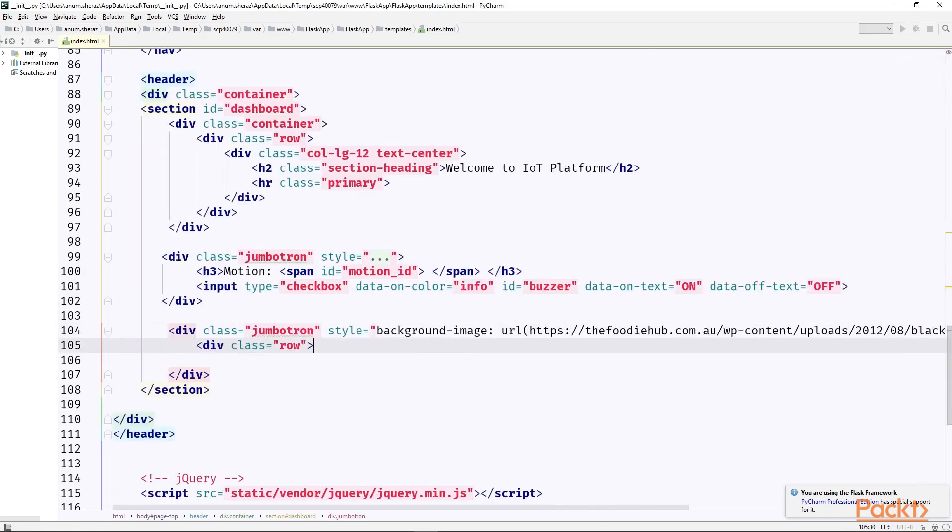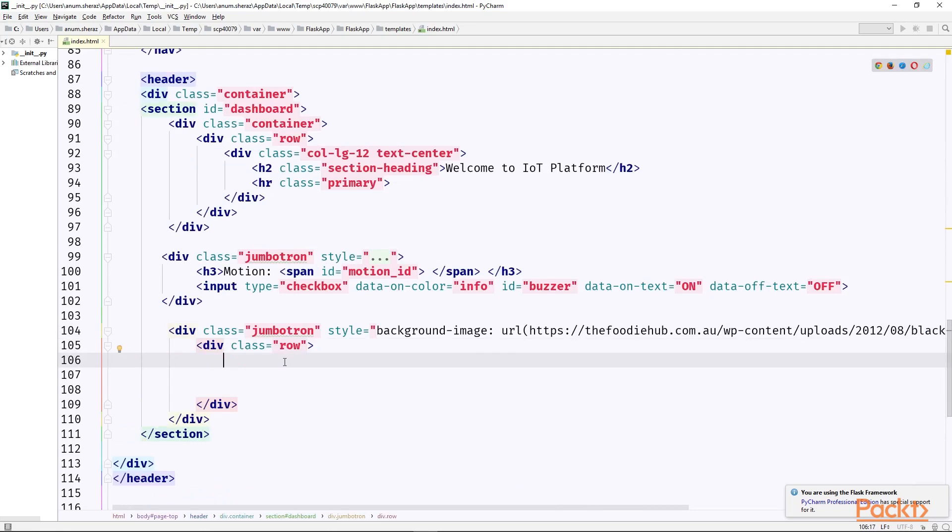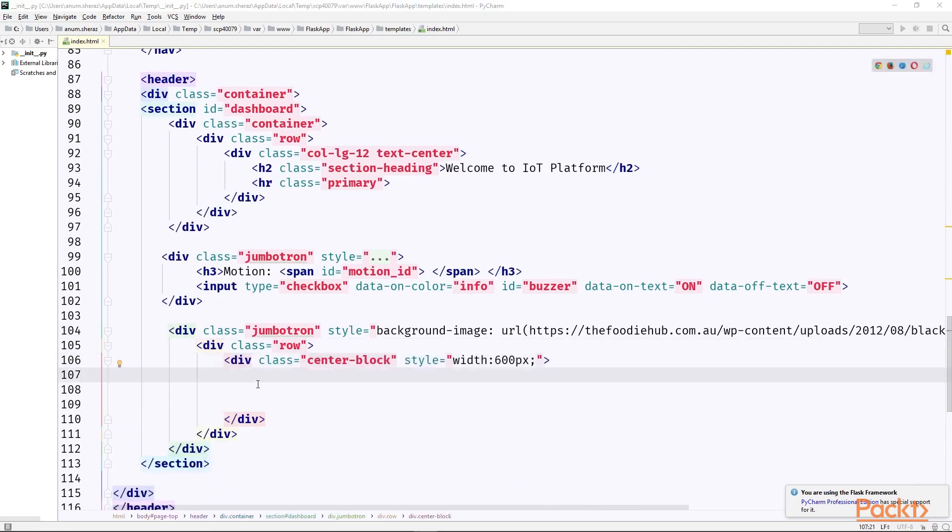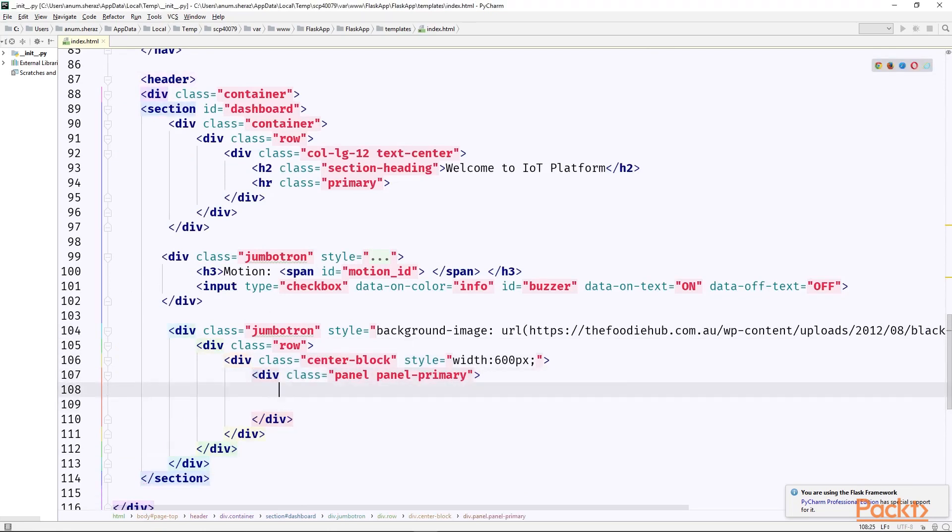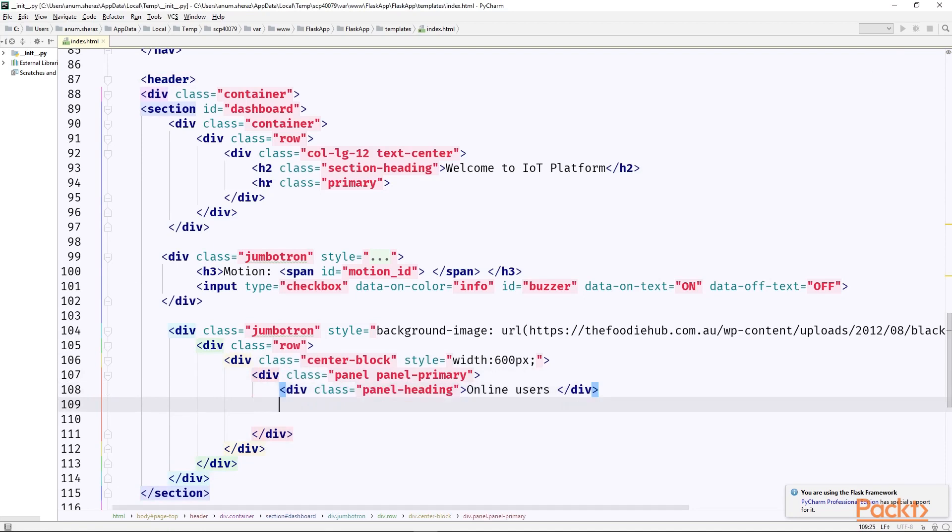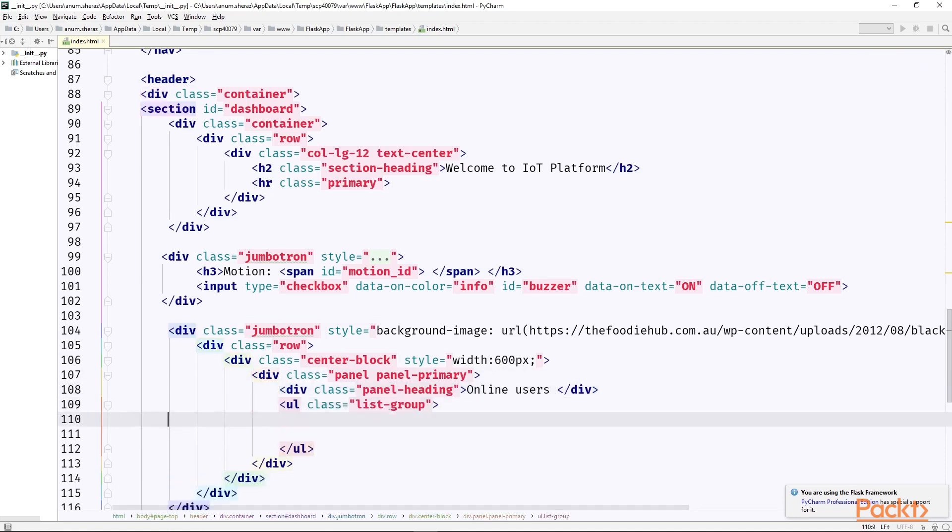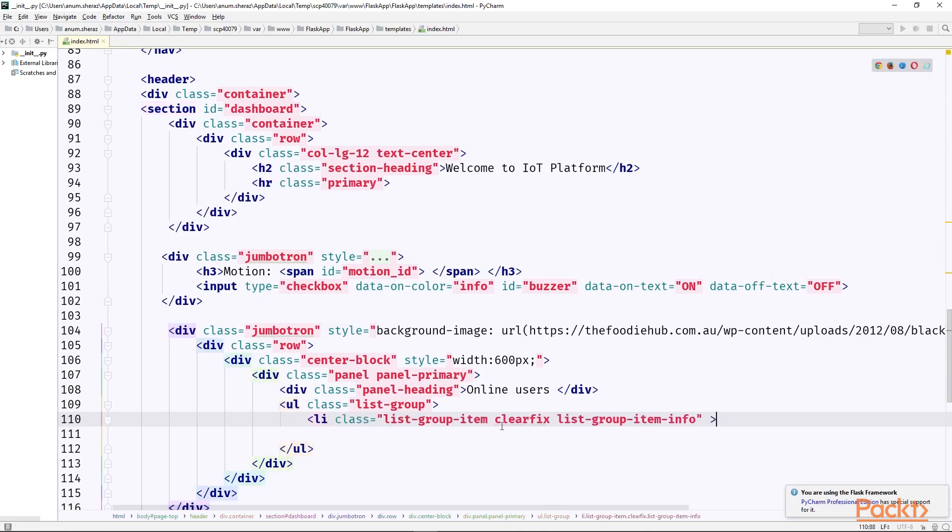Another inner div to define the row. Another div to define everything as a central block. Then create a bootstrap primary panel where first of all we are going to add a heading for online users. And then we need to create a table class as list group and each row in the table will be defined as li giving it some list of necessary classes required.